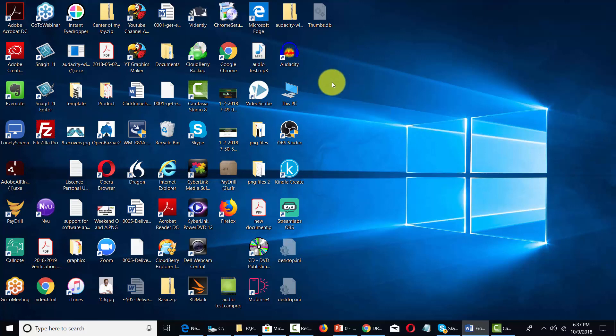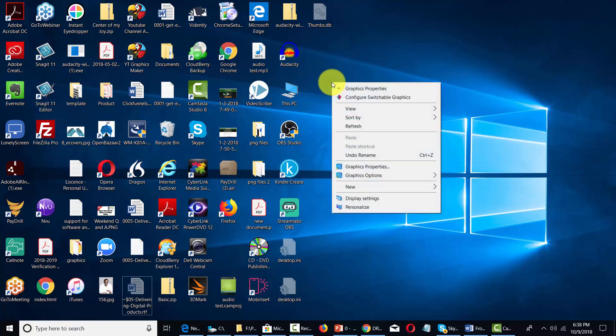If you go to your desktop, place your mouse someplace where there is an icon, right click that mouse.